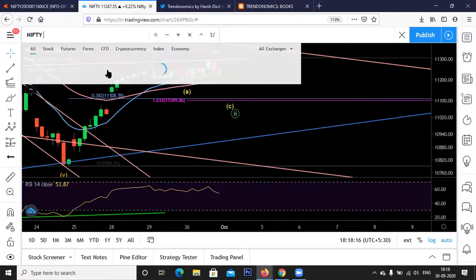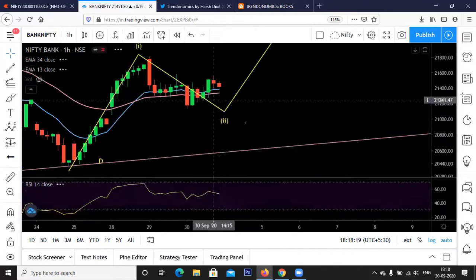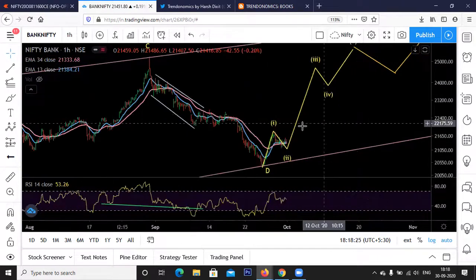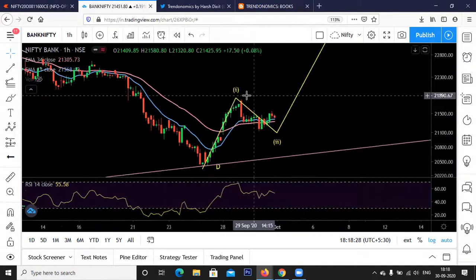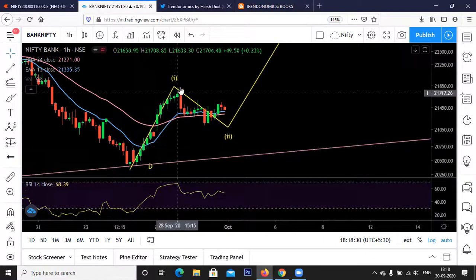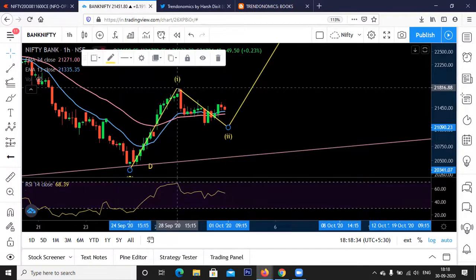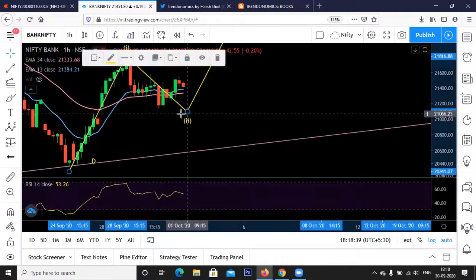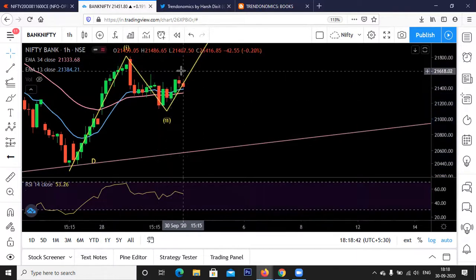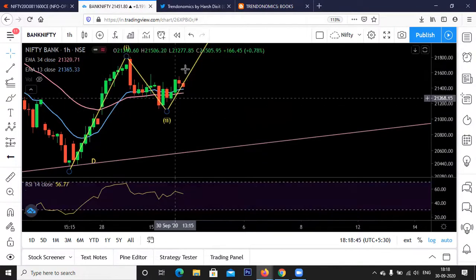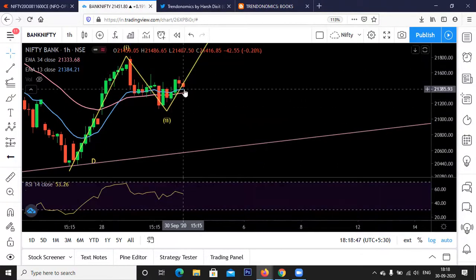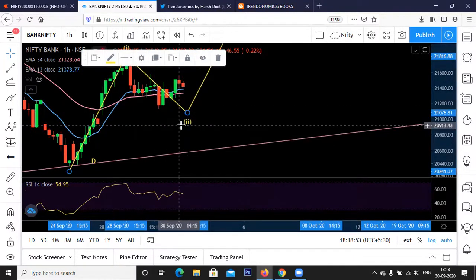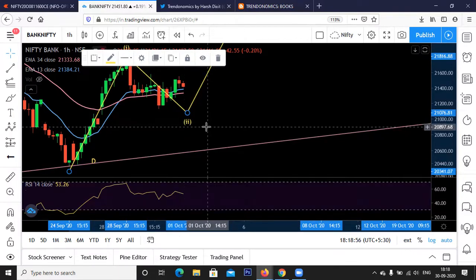For Bank Nifty, as discussed yesterday, we have probably completed the Wave D correction and started a rally in Wave E. This is clearly a five-wave rally — Wave A probably, then we may have completed the correction in Wave 2. However, we have only three-wave rises so far, so unless we have a five-wave rise we cannot confirm that the correction is over.